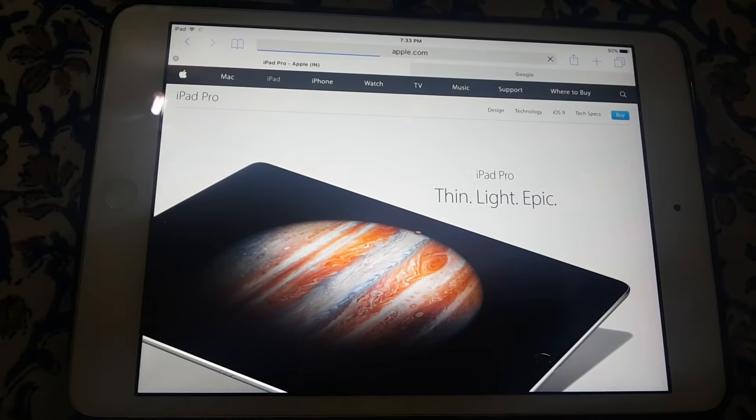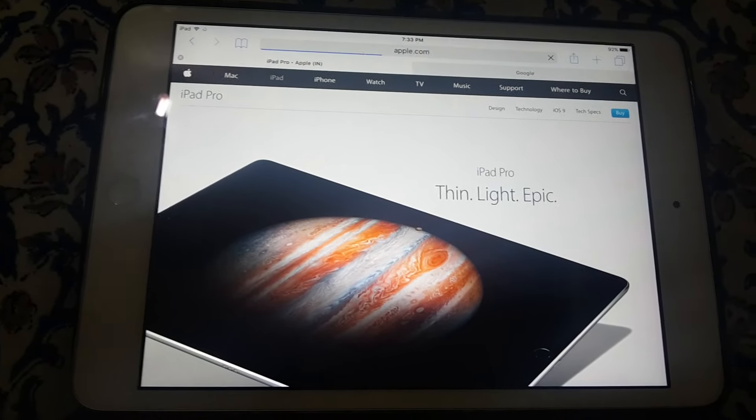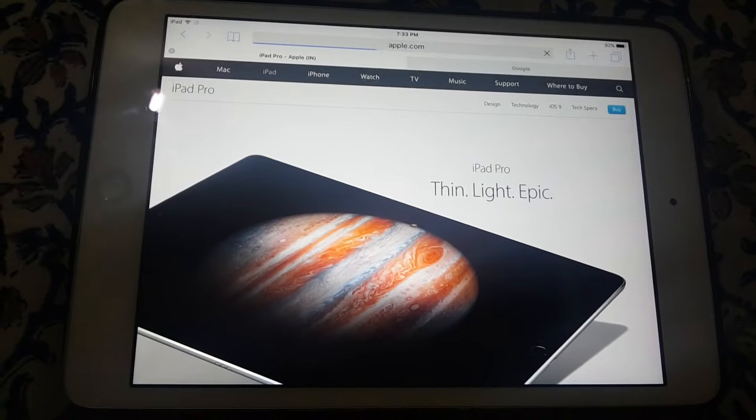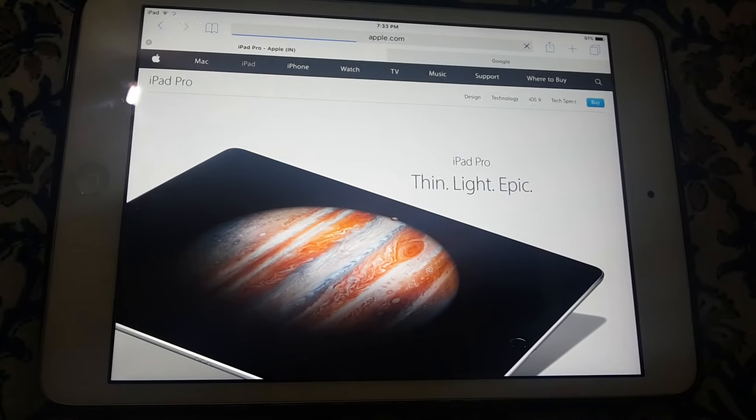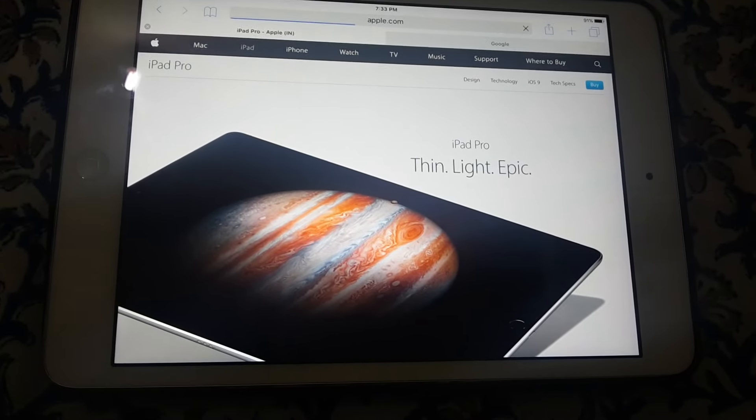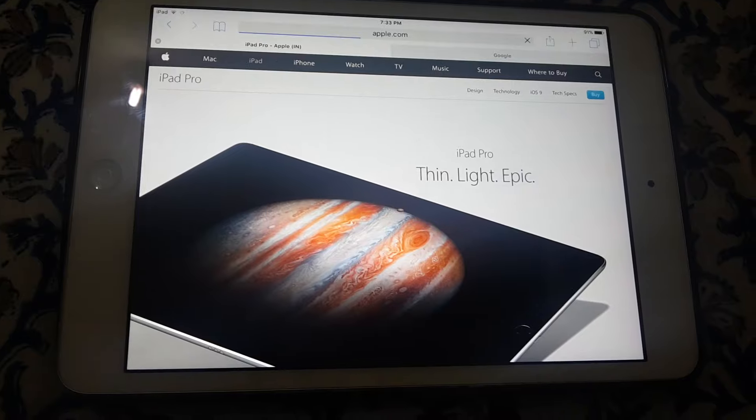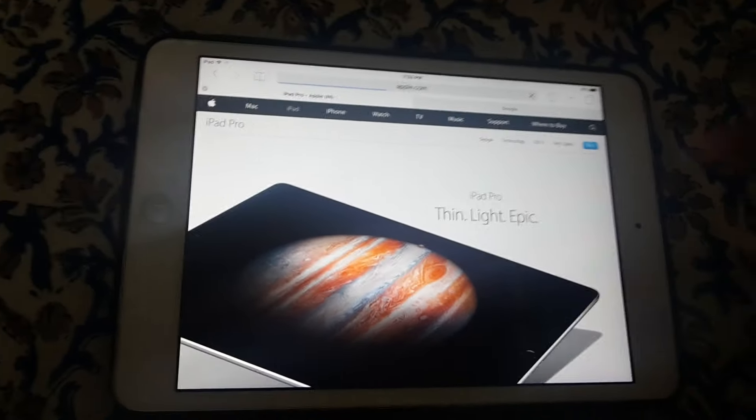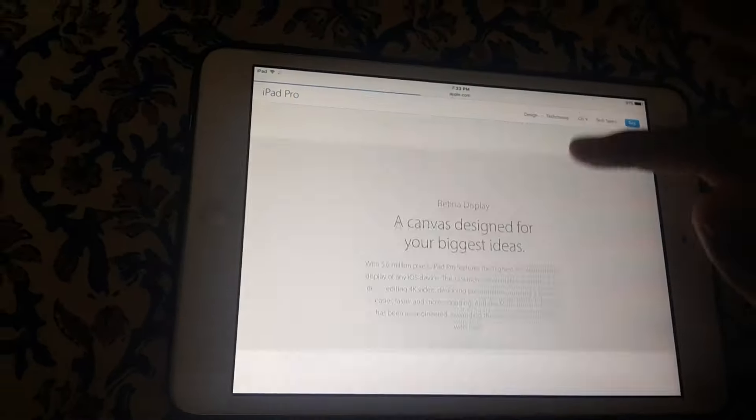What is up guys, Uzi here, back with another video. In today's video, I have very good news that iPad Pro is now available in India and many other countries.